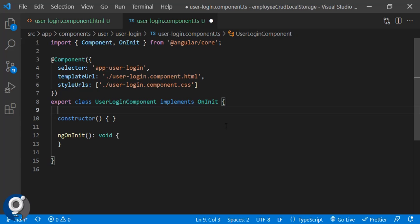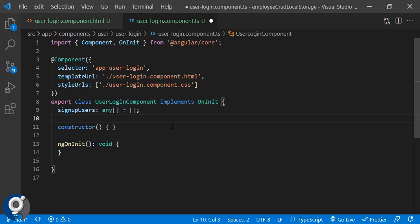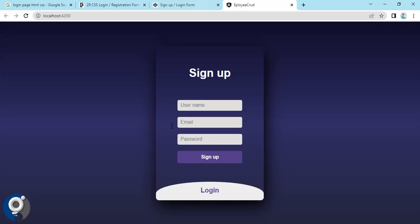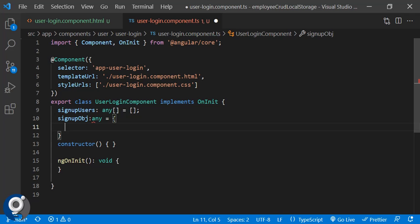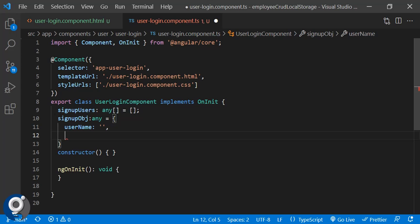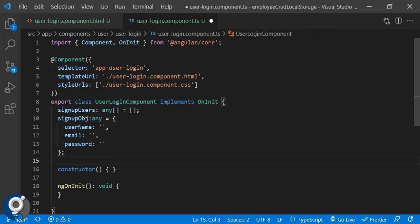First we need to create an array to store signup users: `signupUsers` as type `any[]`. Instead of `any`, you can create a class or interface based on your preference — to save time I'm using `any`. We also create a `signupObject` of type `any` with properties: username, email, and password. Then we create a `loginObject` with username and password.